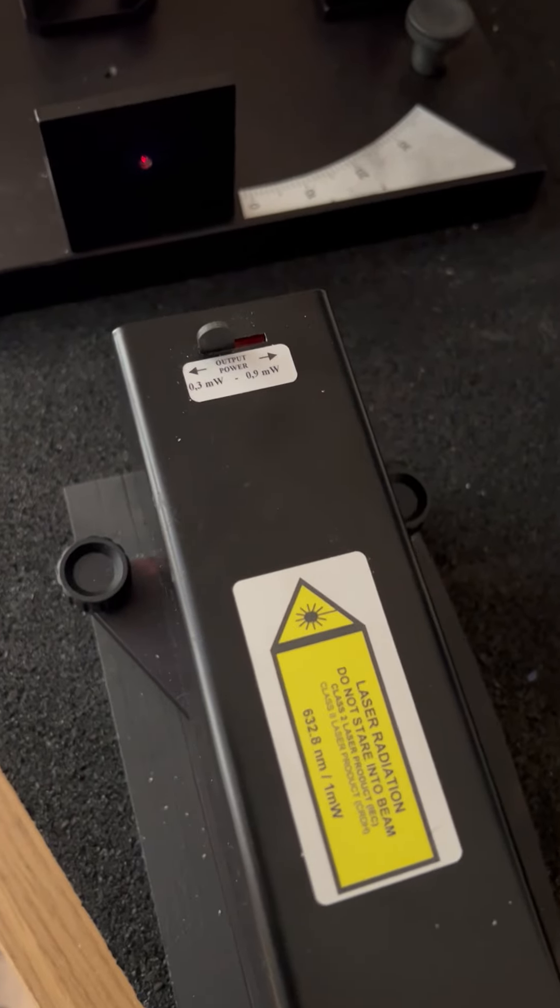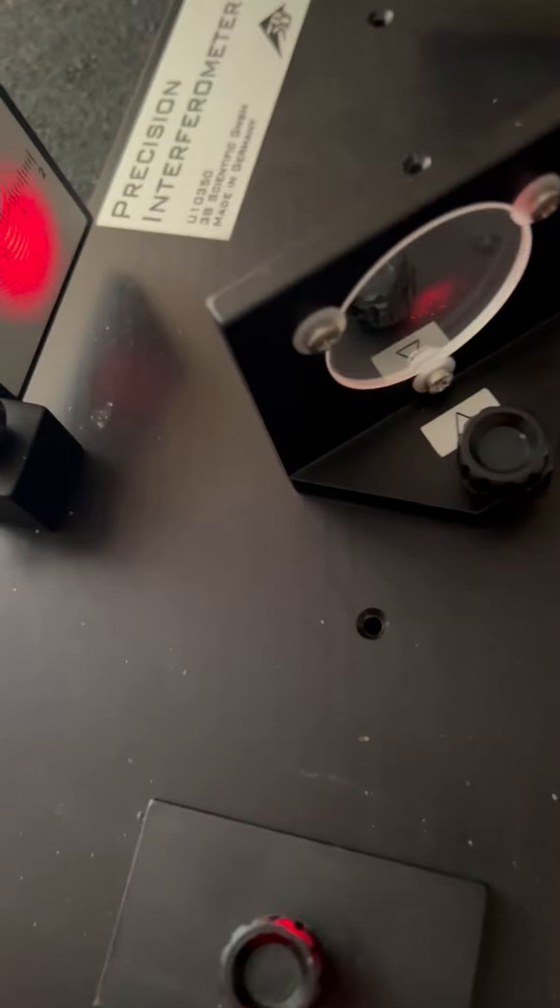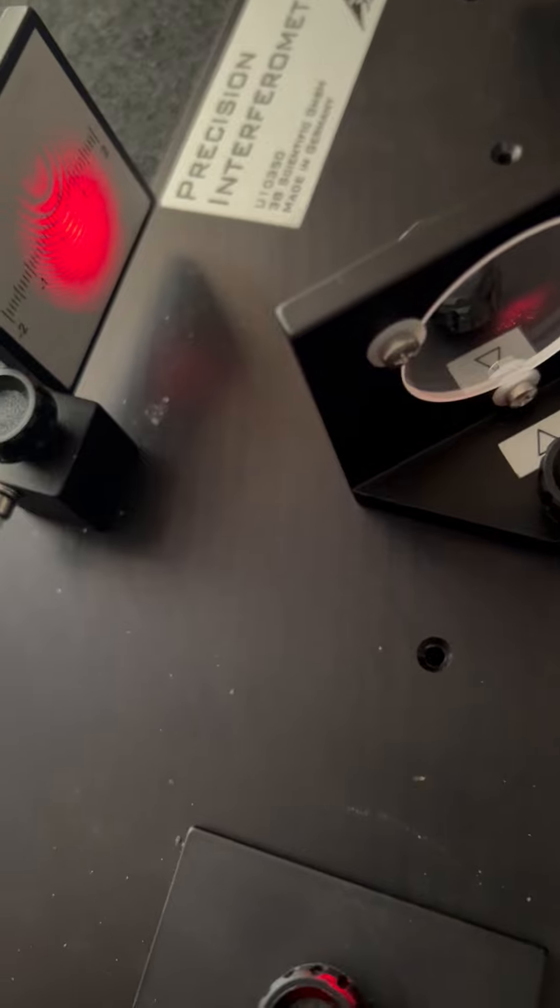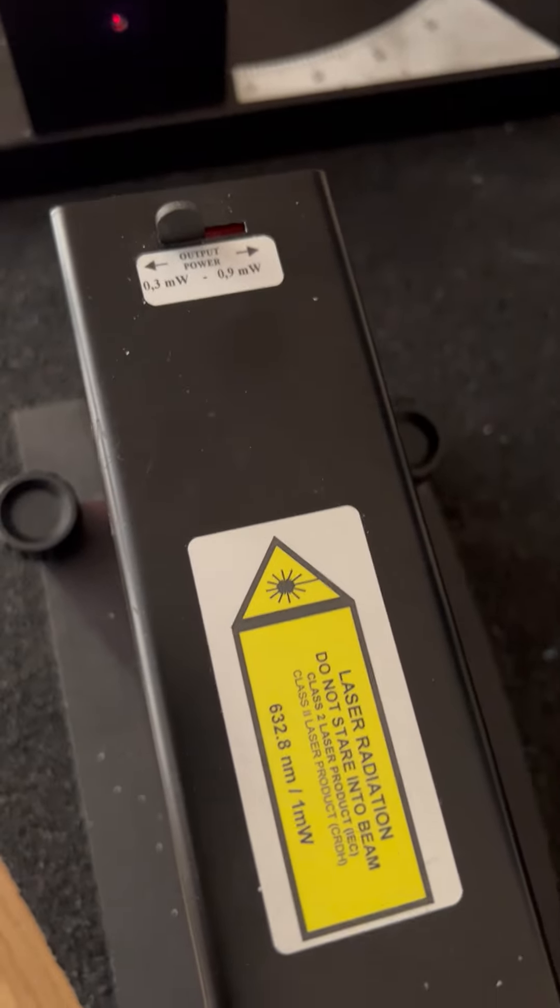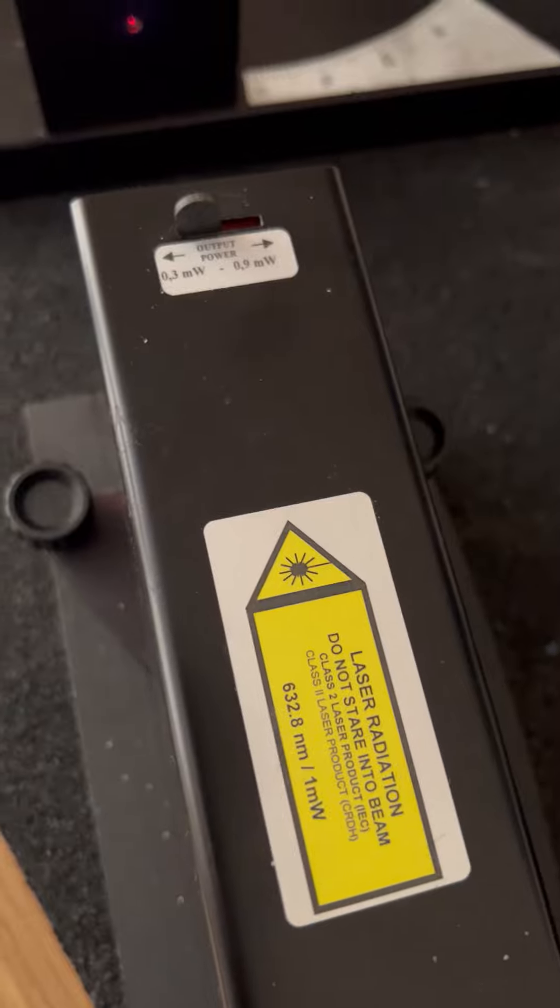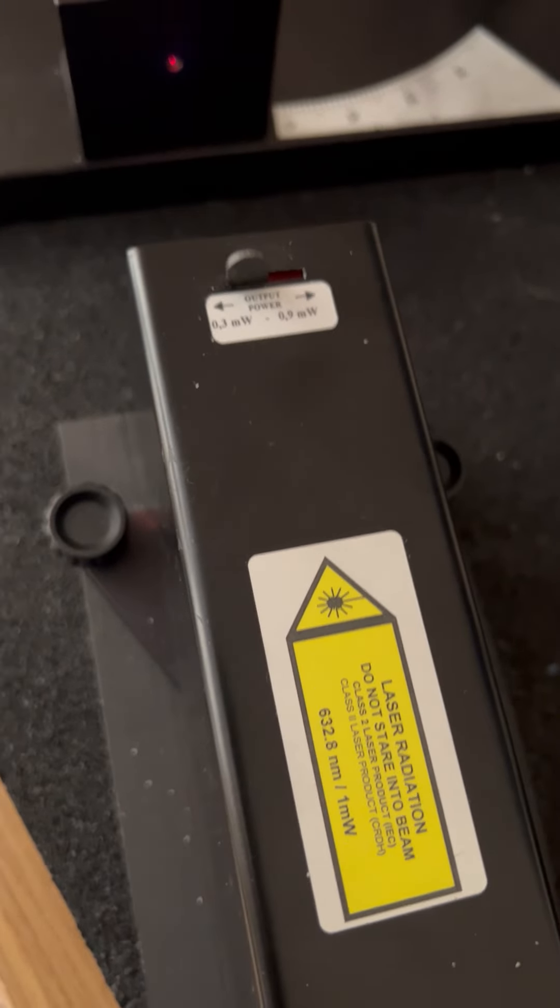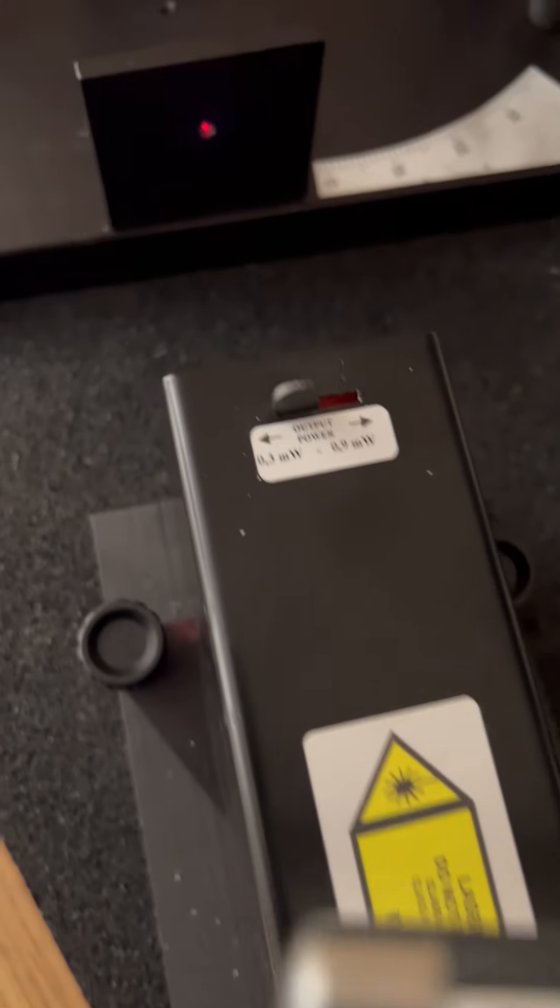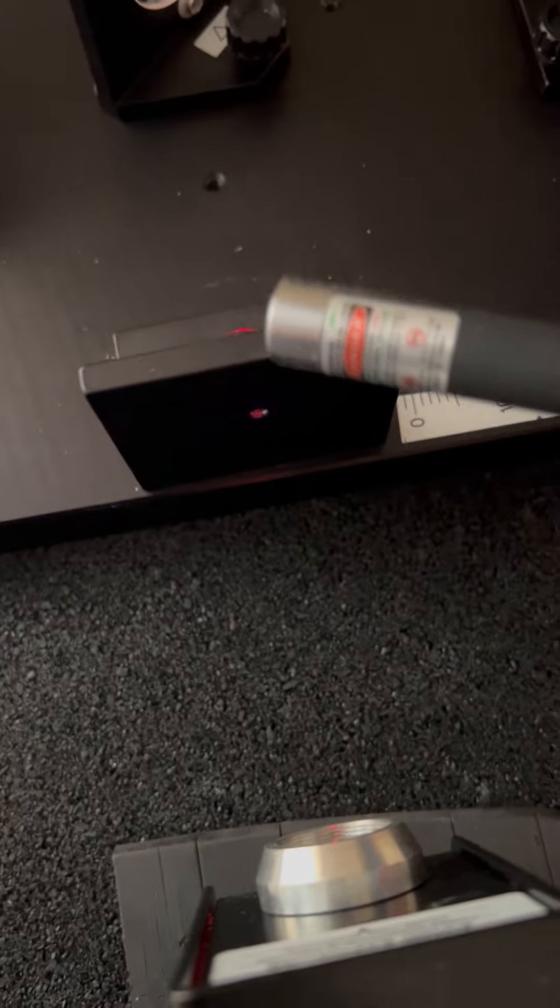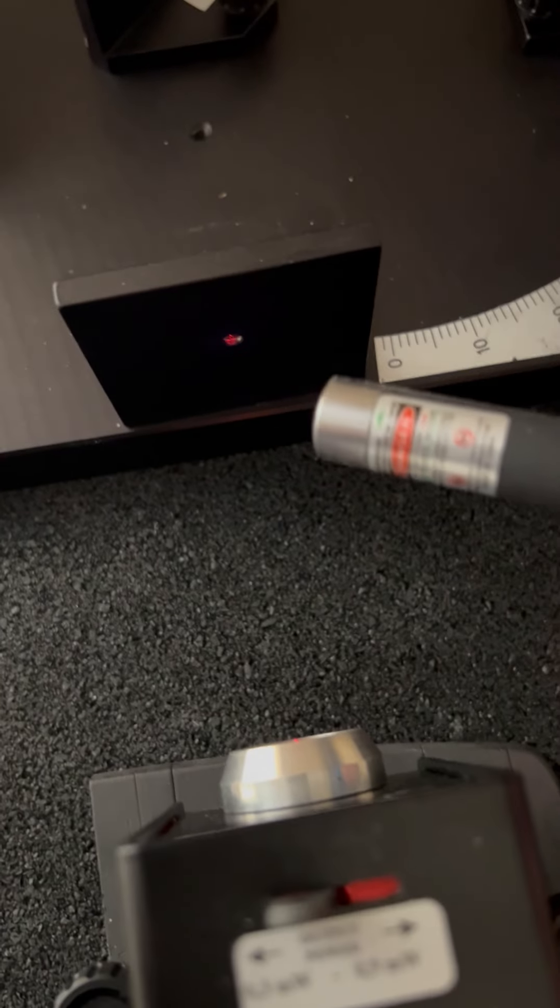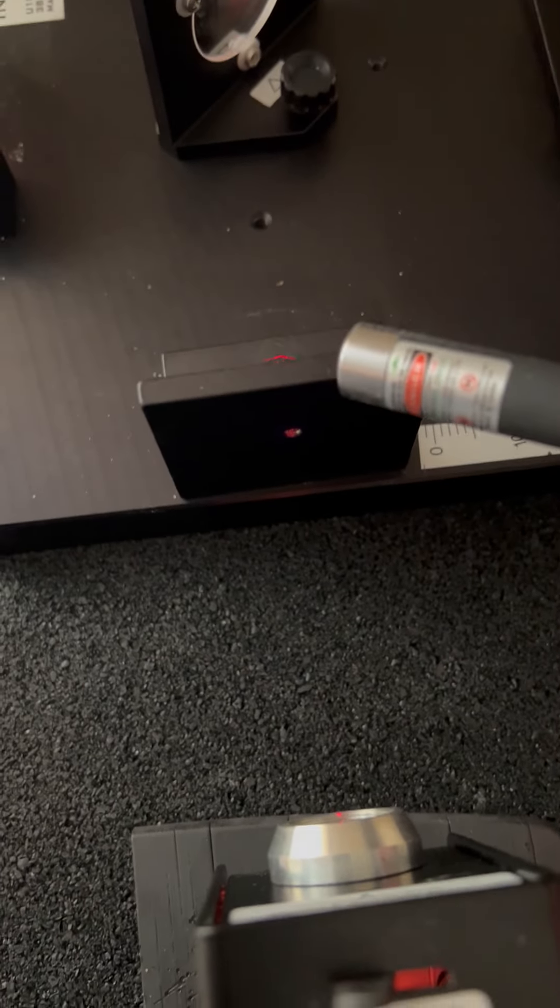All right guys, this is just a follow-up on my Michelson interferometer experiment. There's the interference pattern. That interference pattern is created by this helium neon gas laser, and it emits a laser beam to the dispersion lens there.